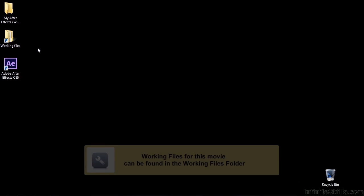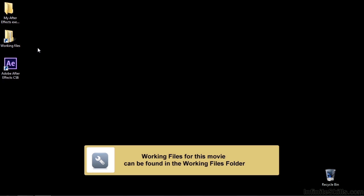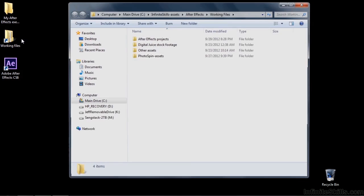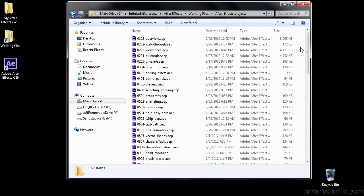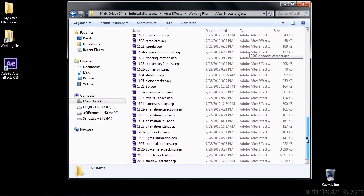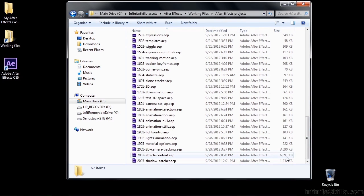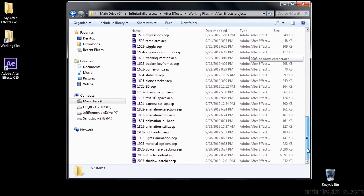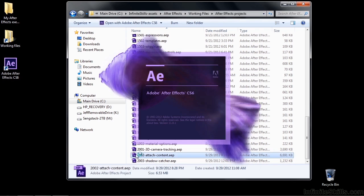Once the 3D Camera Tracker has completed its analysis, it's up to you to connect content to the track points it's identified. I'm going to show you how to do that in this lesson. Go to Working Files, open up After Effects Projects. Before we open the project, look at this — it has a large file size, much larger than virtually any other project here, because it's full of data that the 3D Camera Tracker has gathered. Let's open that up.